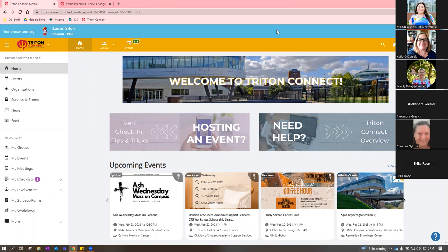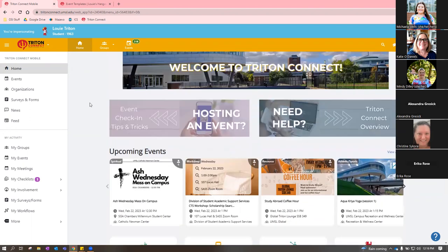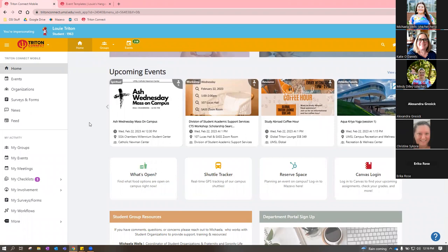A participant asks: if you create an event on Triton Connect, does it automatically go to the UMSL calendar and the Community Connect? Yes, for sure it goes to the calendar. Mindy confirms that according to Patricia who set that up, events do also sync to Community Connect.